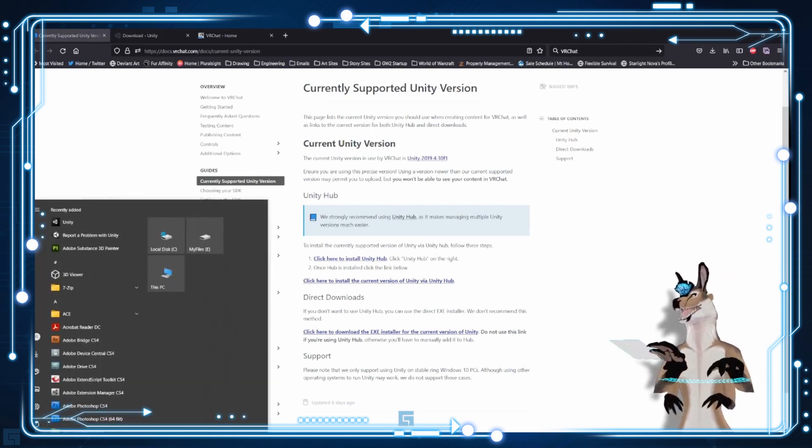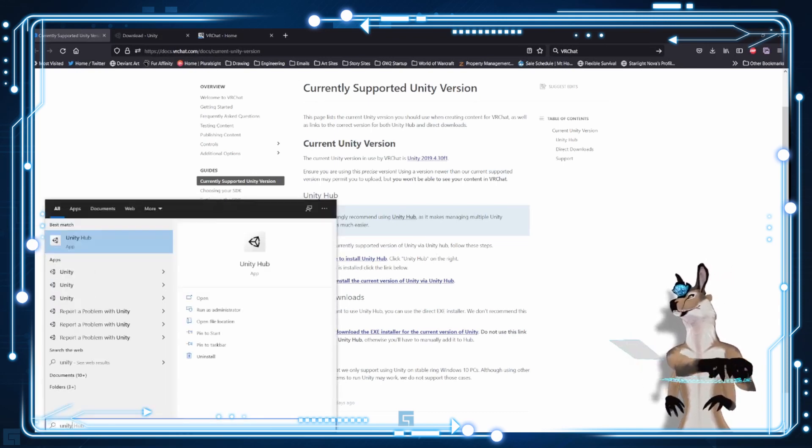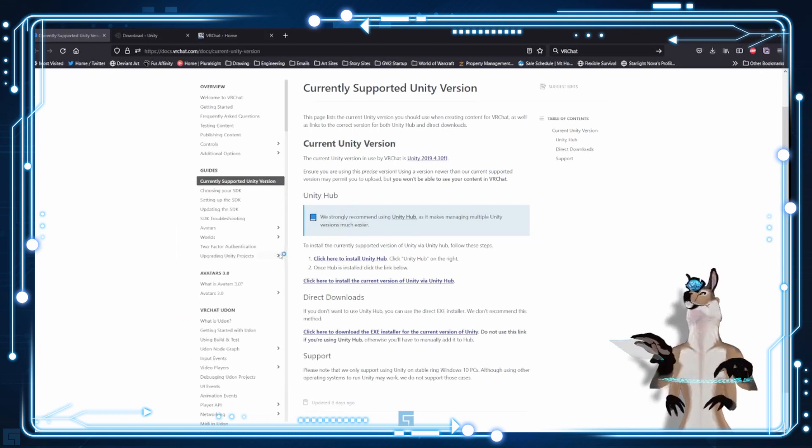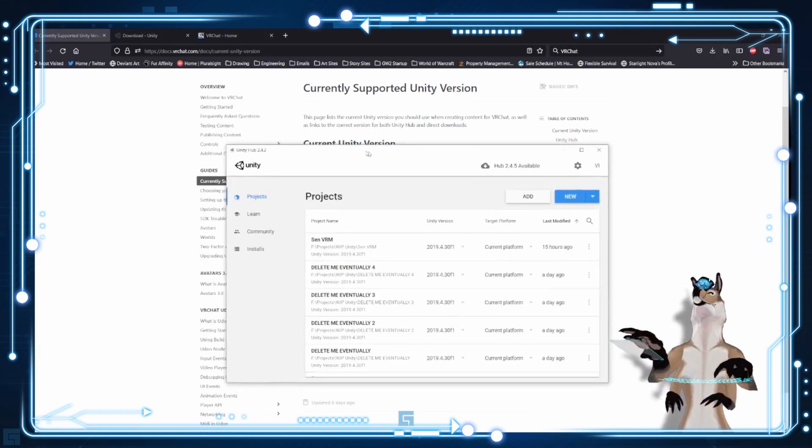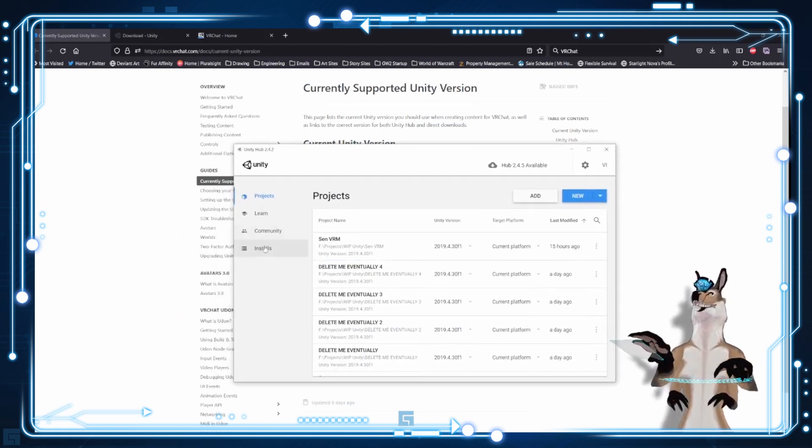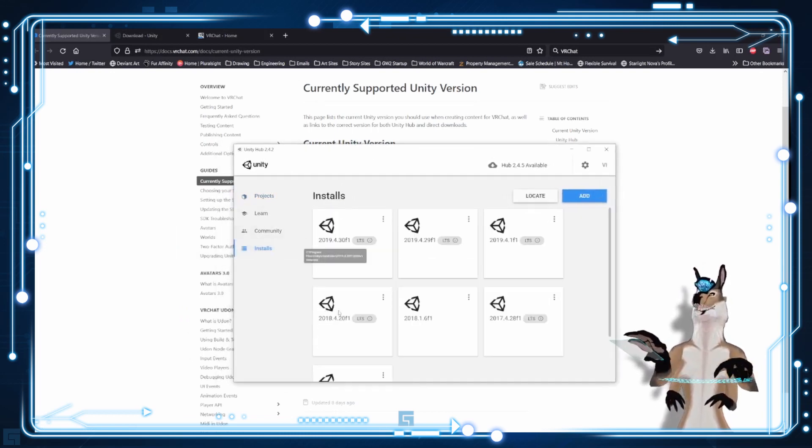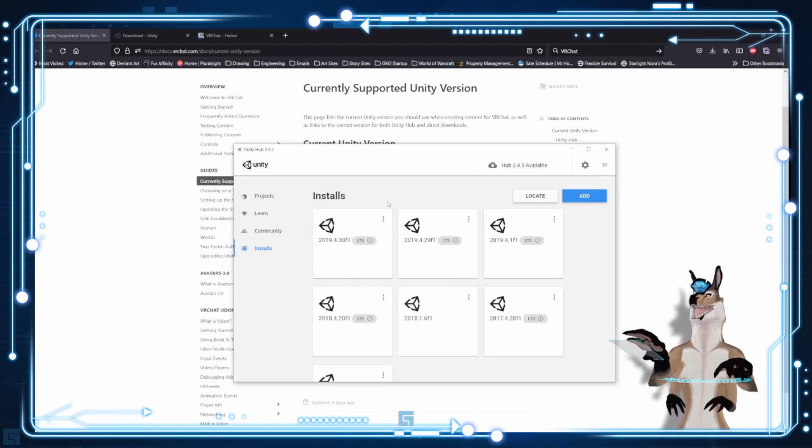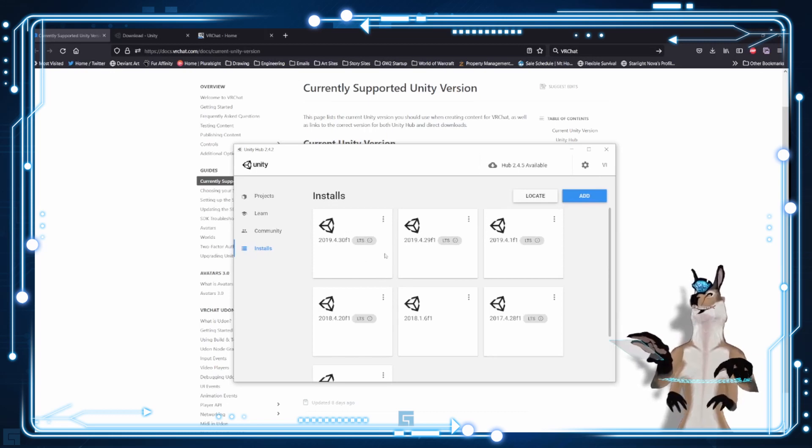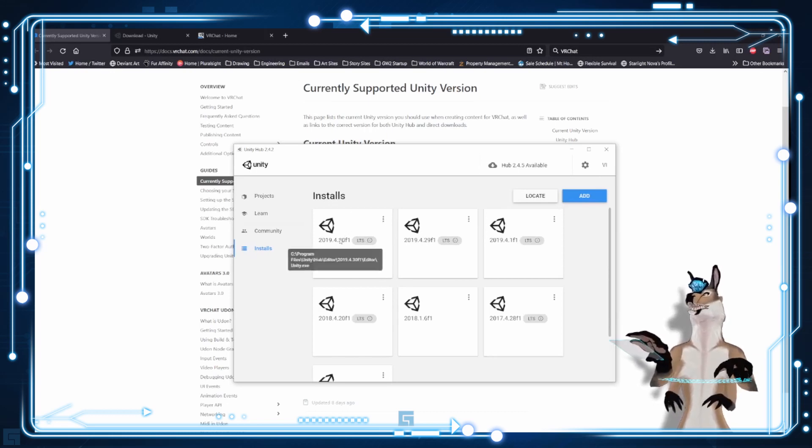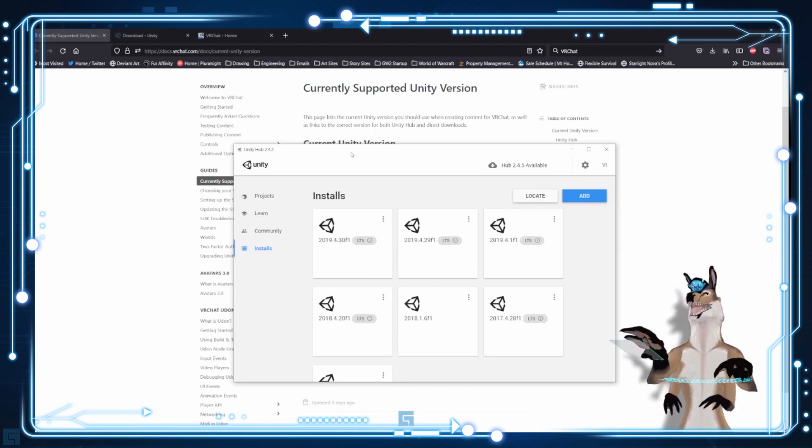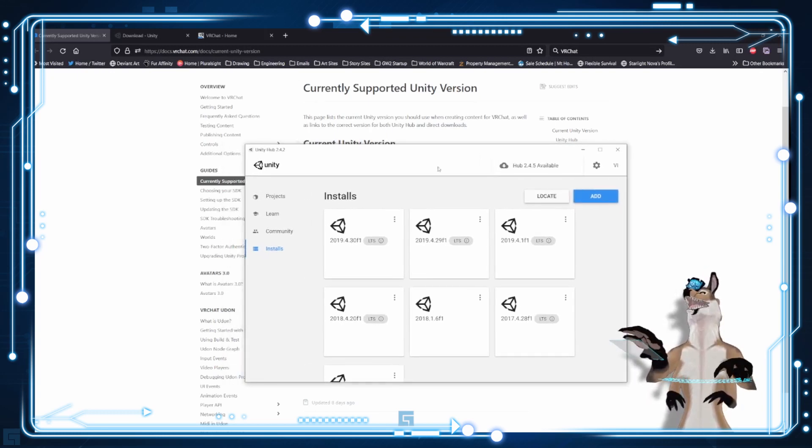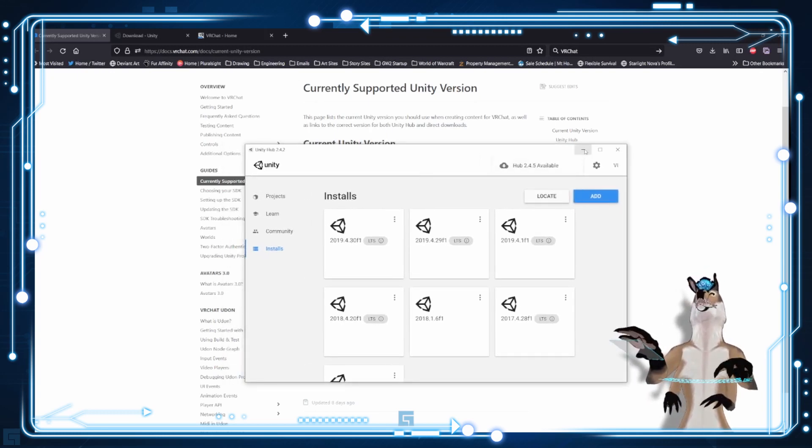And then after that's installed, you can just click on this link that says click here to install the current version of Unity via Unity Hub. When you do that, it'll actually open Unity Hub, and then Unity Hub will download it. So when you have that, you'll then get this here. Now I have a bunch of different versions installed, you're only going to have one, so that's fine. But you're going to have this version here installed, and it should show up in this list. That's kind of what I would say is step one.